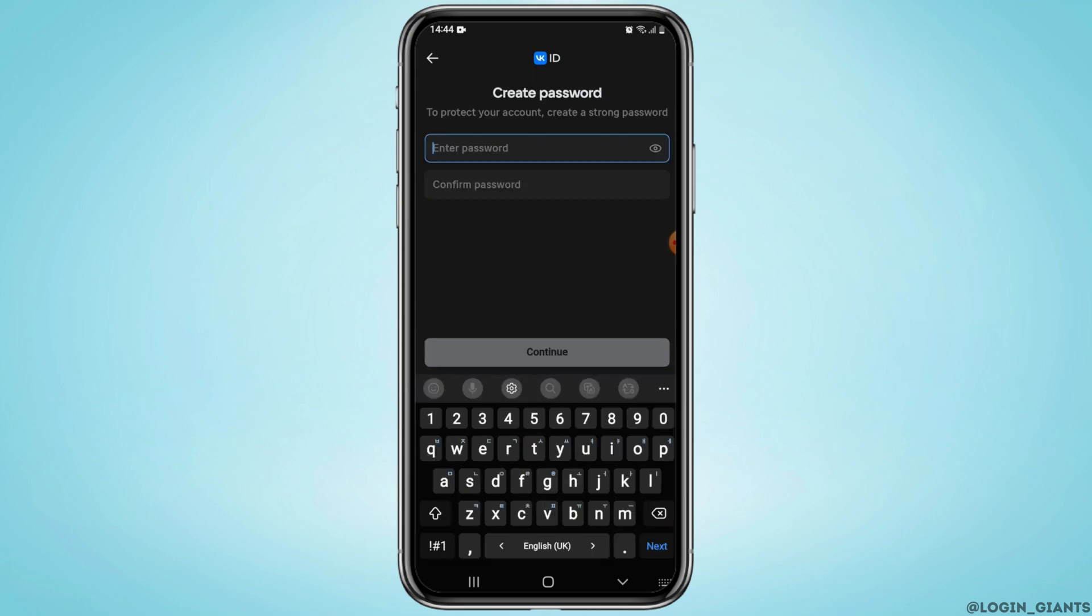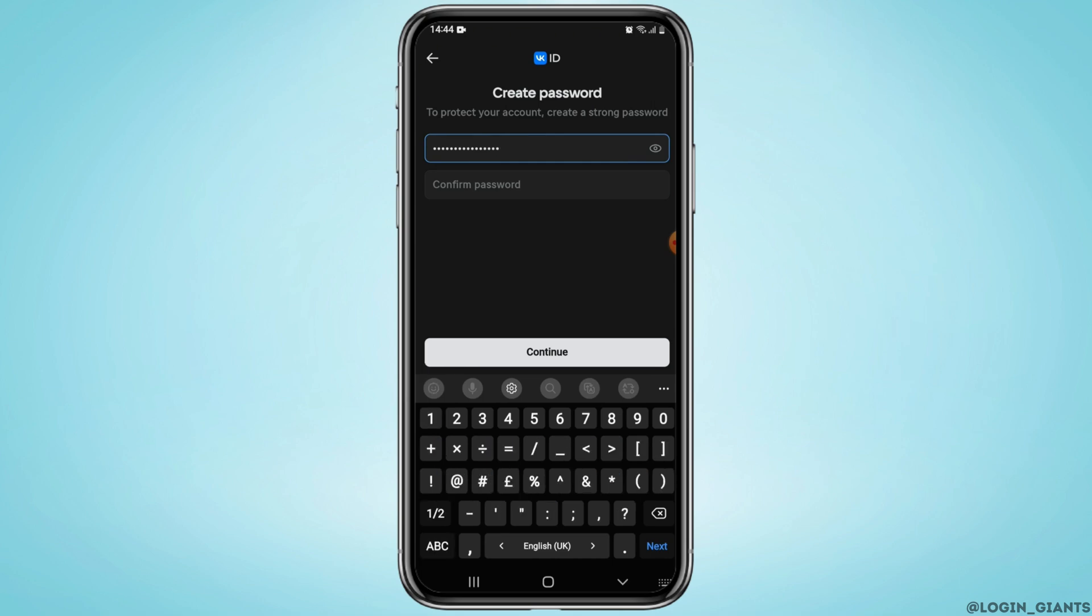After that, create a password for your account. Enter your new password in the enter password field. Enter your password once again to confirm and tap on continue.